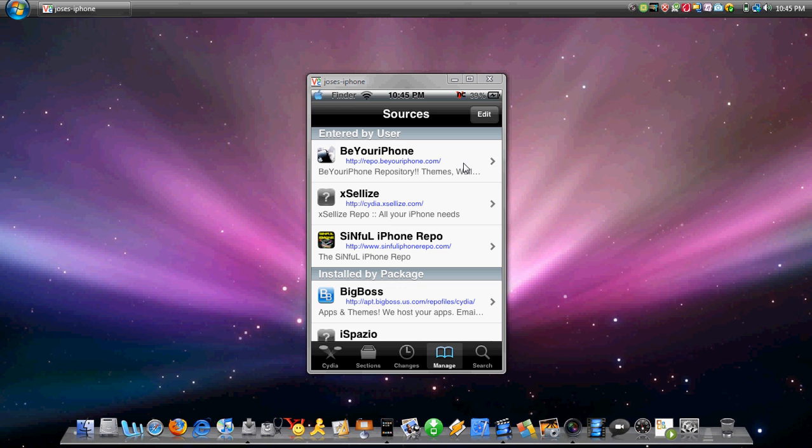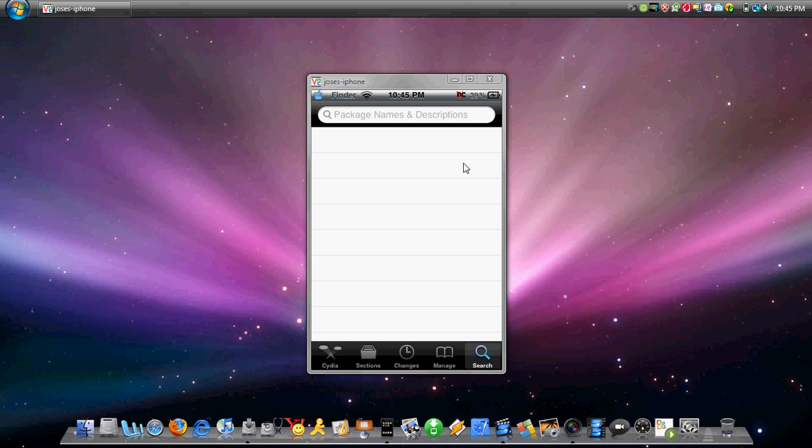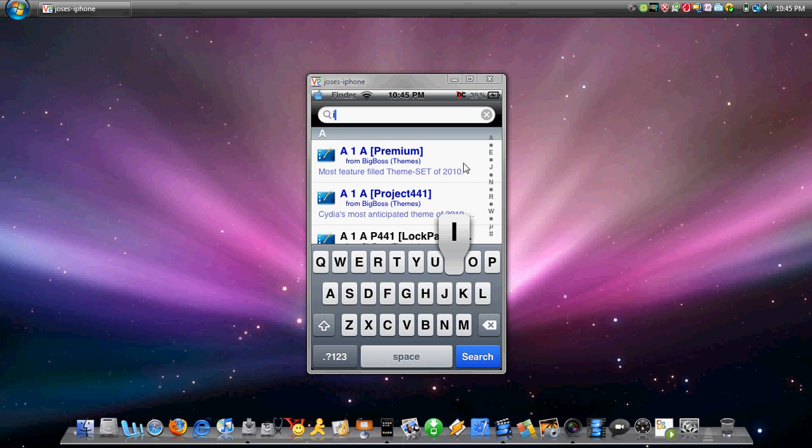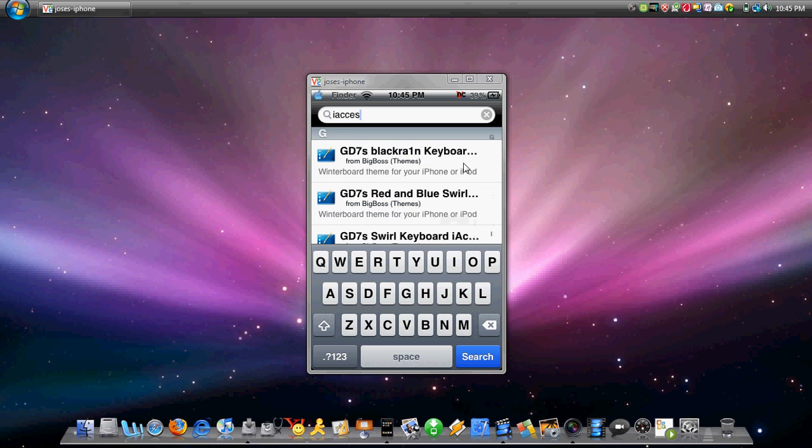Okay, once you have it, you want to go to search. Type in i-Axis. It's spelled I-A-C-T-I, or sorry, excuse me, it's E-S at the end. It's I-A-C-T-E-S.